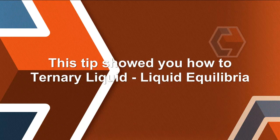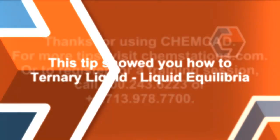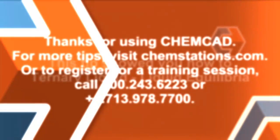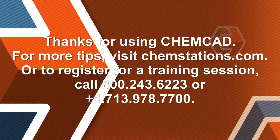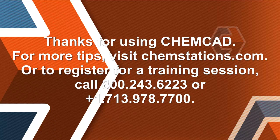This tip showed you how to plot ternary liquid-liquid equilibria. Thank you for using ChemCAD. For more tips, please visit chemstations.com. My name is Chip Howitt.